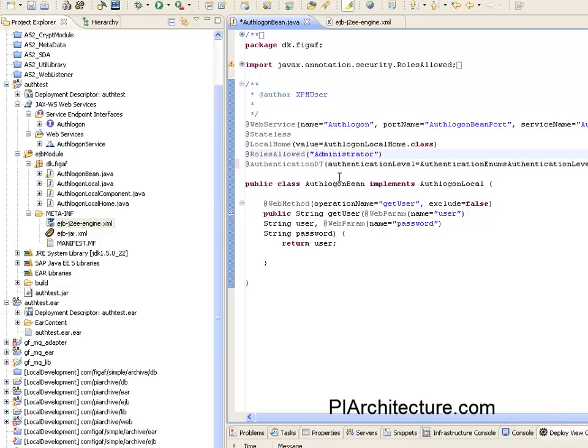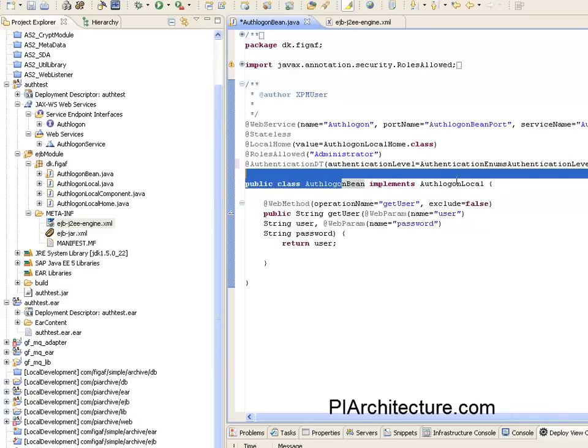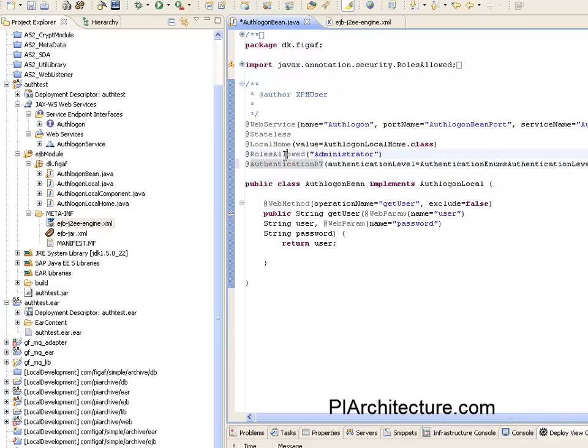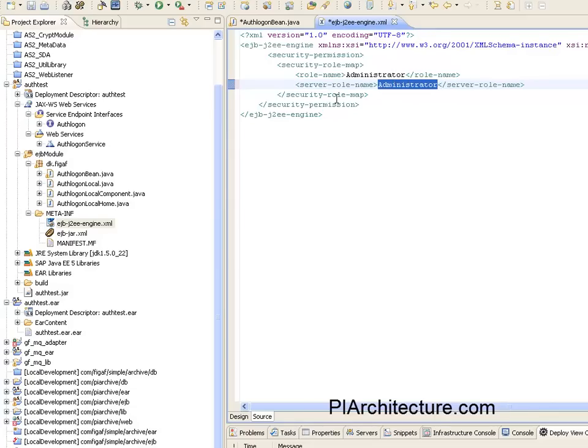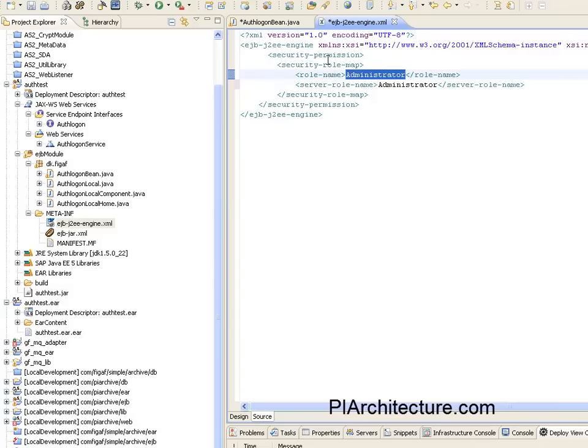In this bean implementation of this web method, I say roles allowed as administrators and in this one, I have the roles, the role that we're using here and then the server role, both here is administrators.